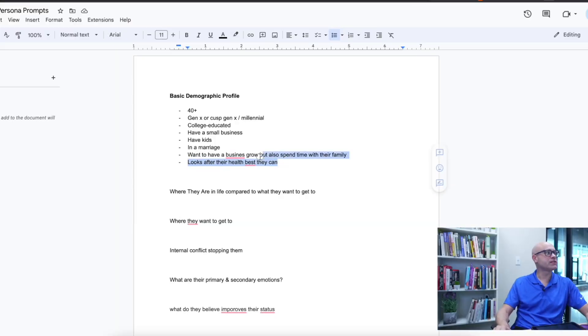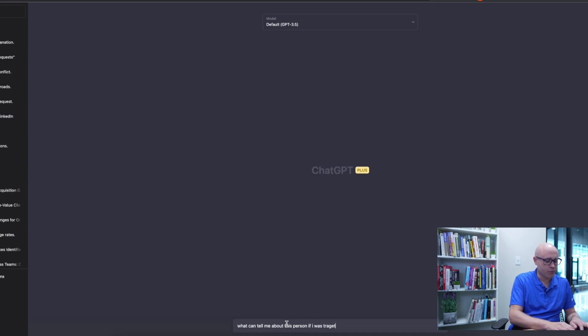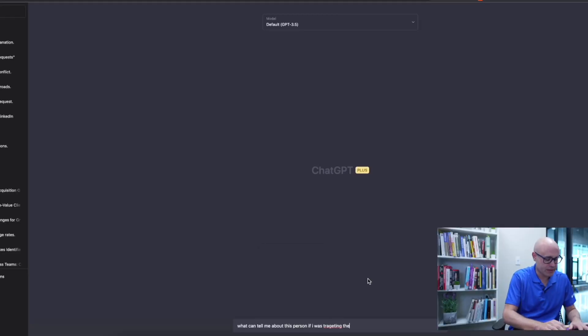So let's take this data and push it into ChatGPT — let's just give it a broad overview of this person. The key thing with ChatGPT is to take a prompt, adjust, take a prompt, adjust. And by the end of it you'll have an amazing prompt, targeting them to sell them business coaching.